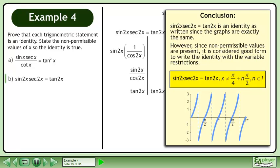However, since non-permissible values are present, it is considered good form to write the identity with the variable restrictions.